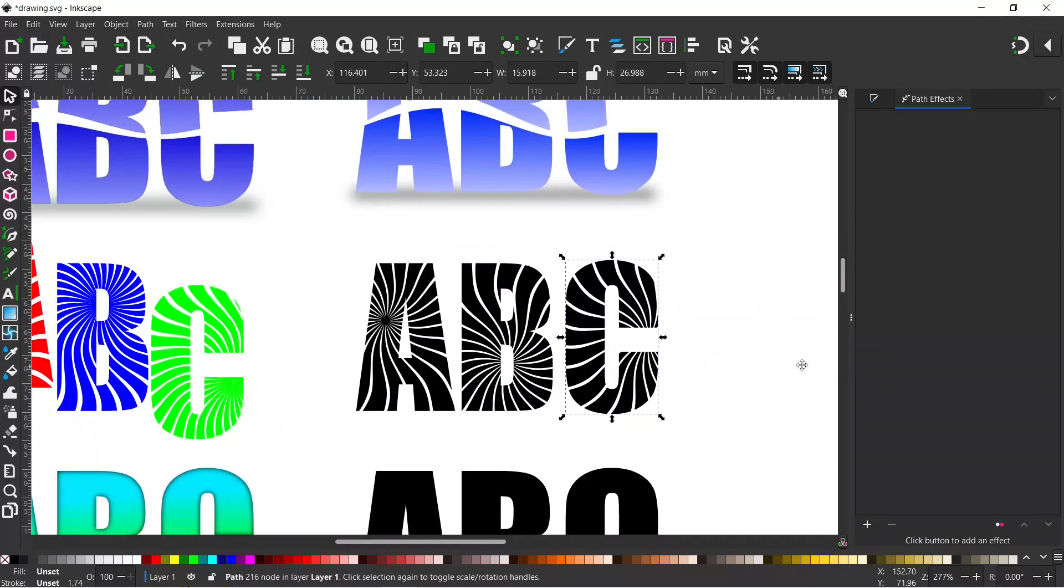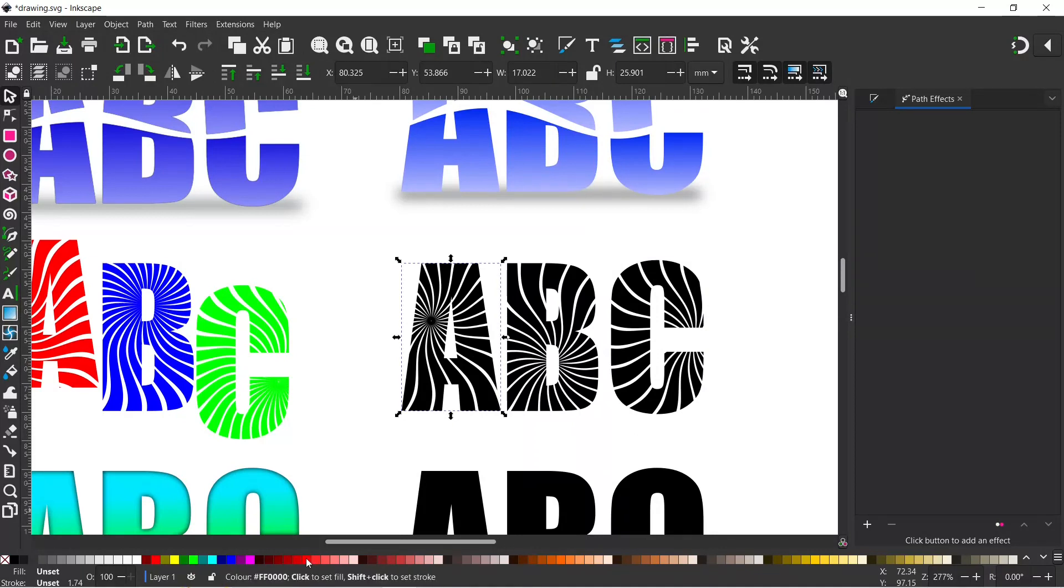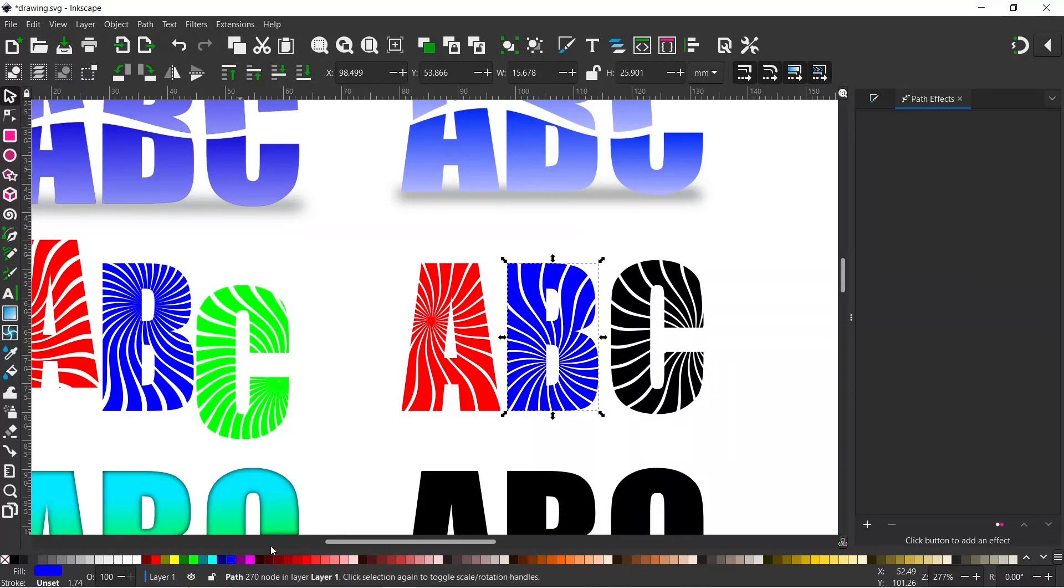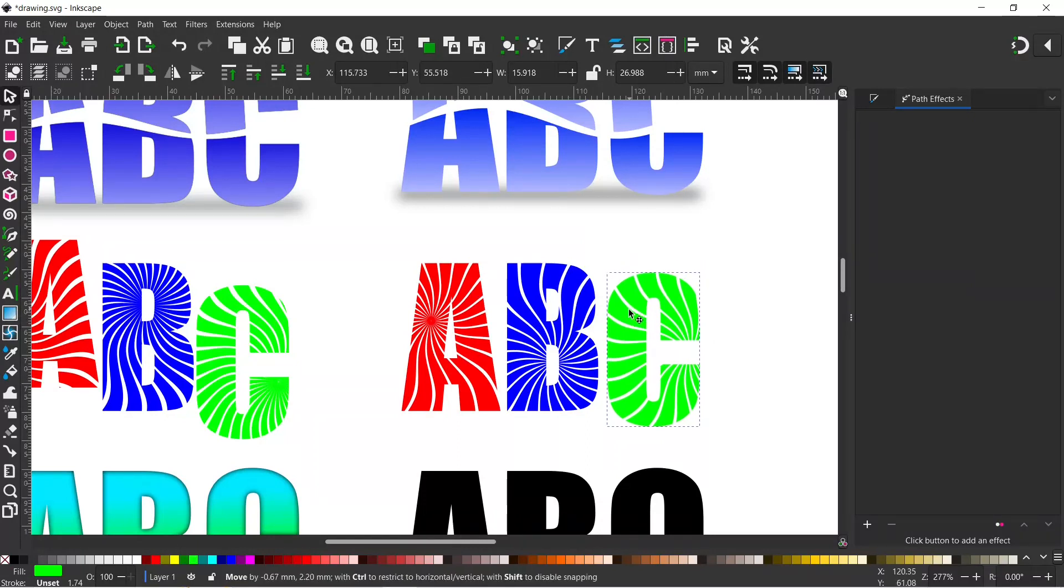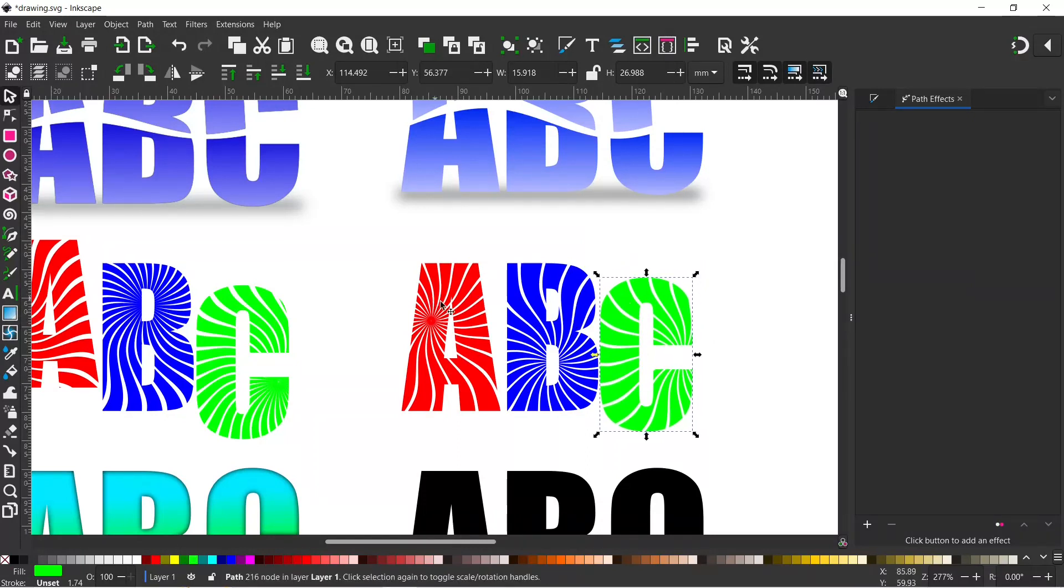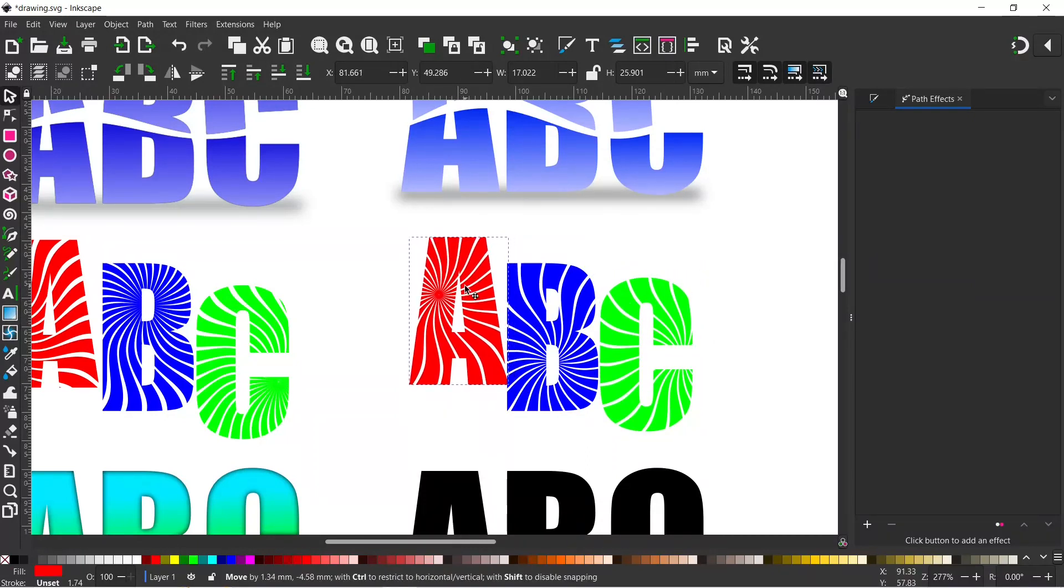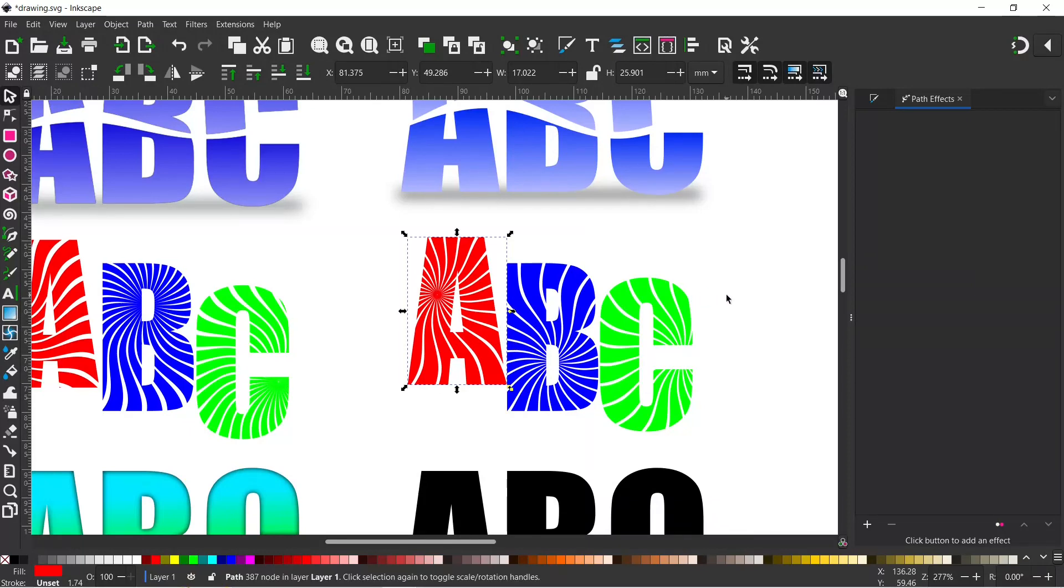I can't remember what colors I did before. If we select our A we can come down and give it a red. Select the B and give it a blue. And C we can give it a green color. Now of course you can just move these to create our design similar to what we've got over the other side. So that's our text complete. Thanks for watching and I'll see you in the next video.